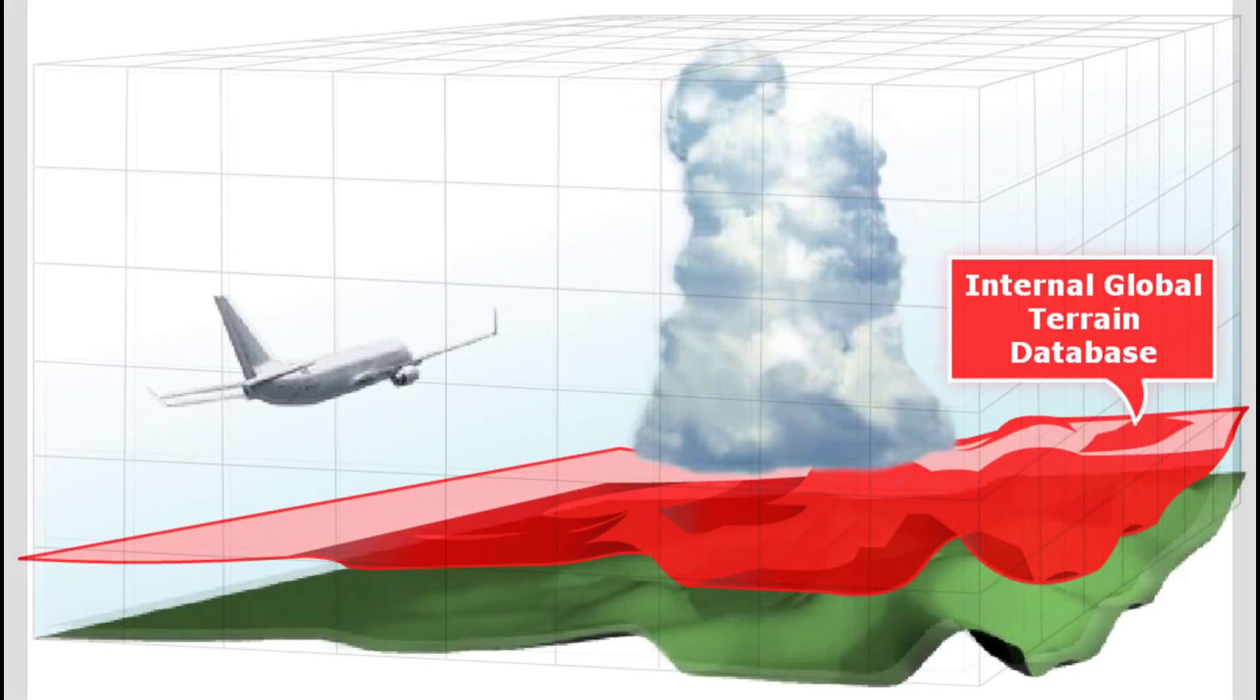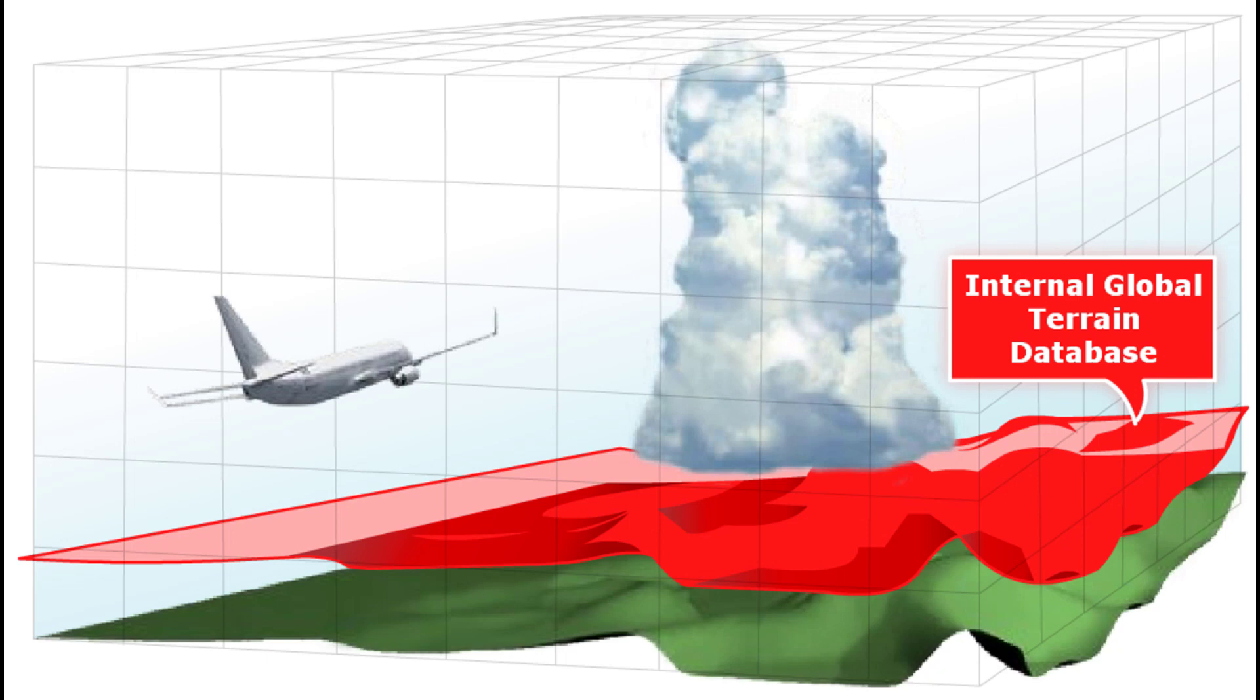The system also contains an internal worldwide terrain database that is a version of our EGPWS database but without airports, runways, and obstacles.